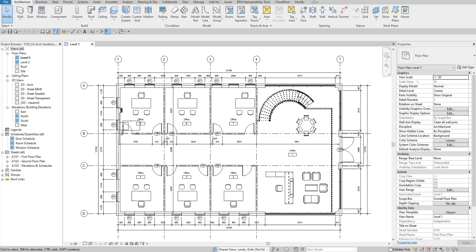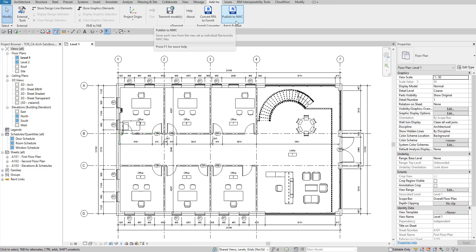Welcome to another Autodesk Construction Cloud video. Today we're going to talk about a new feature available for Model Coordination — it's an add-in that we can install through our Autodesk Desktop App inside of Revit. The add-in is called the 'Publish to NWC' option.